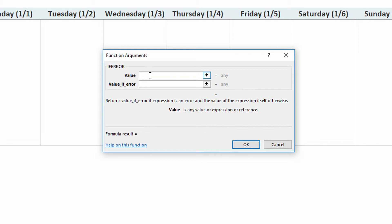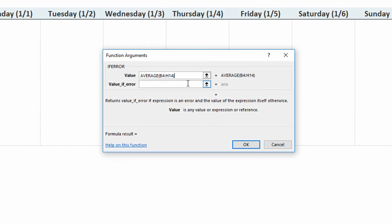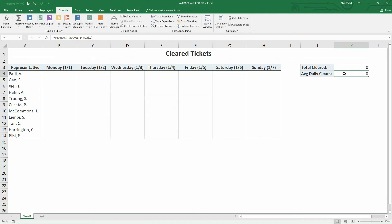The thing I want is really the AVERAGE function, so this is a situation where I'm going to nest the AVERAGE function inside the IFERROR function. I'll type in AVERAGE, open parentheses, and simply highlight from B4 down and across to H14, then close the parentheses. Now I know that's going to give me a division by zero error, but I want it to say: if that's the case, just output the number zero instead. I click OK, and now the average daily clears and the total cleared are both showing zero.